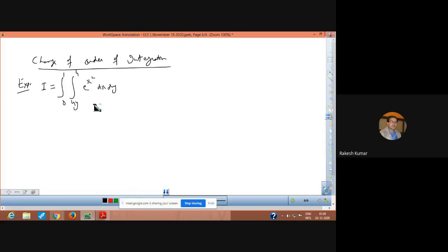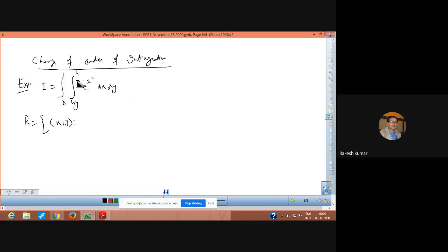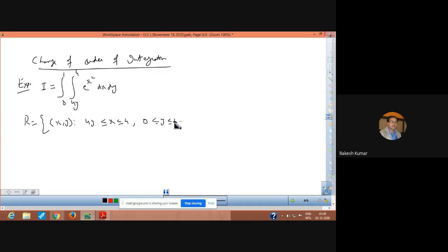If we see the double integral, the limits are the region of integration. First of all, the variable limits are 4y to 4 — these are the limits of x. So x varies from 4y to 4, and y varies from 0 to 1. This is the given region of integration.